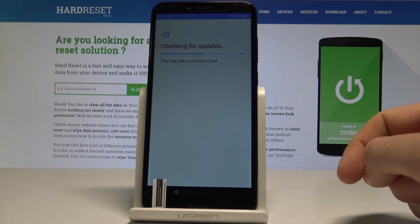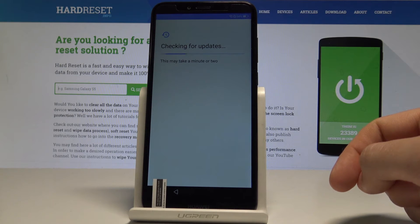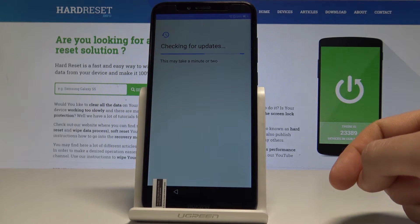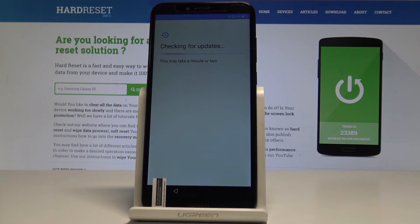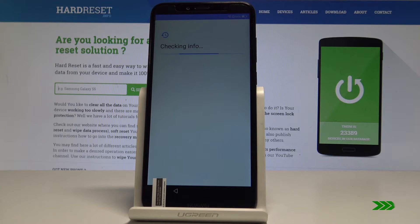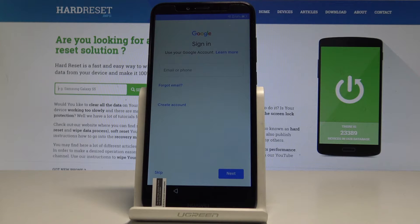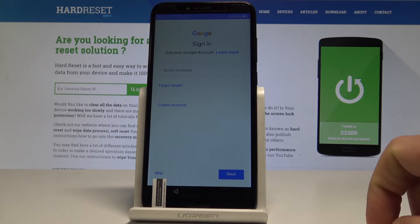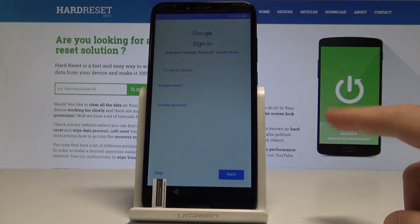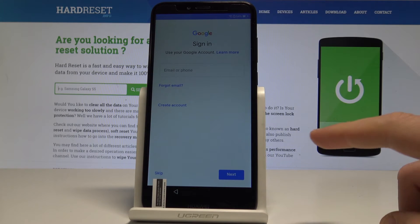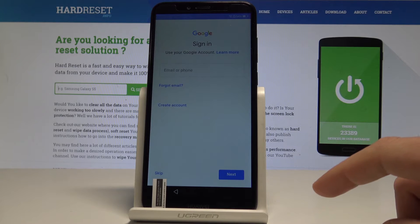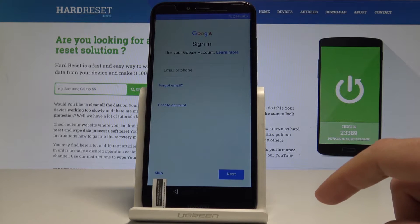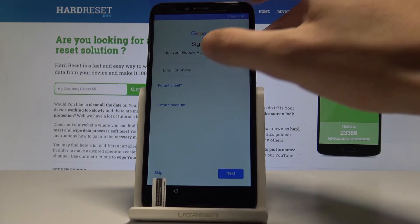Tap Next and the phone is looking for some available updates. Here you can sign in to your Google account. It's not necessary, but I usually recommend it — the Google account also enables a few interesting things — so let me do it.